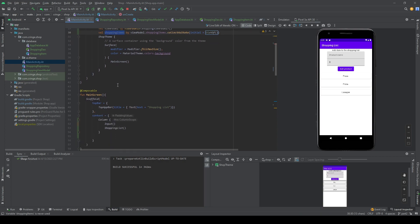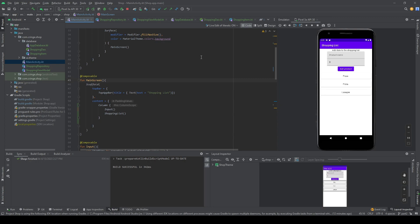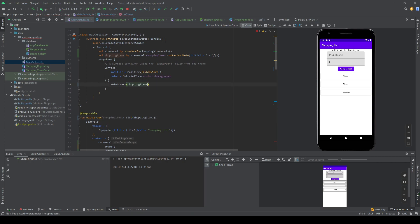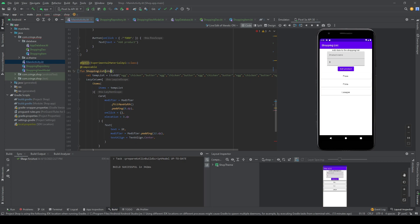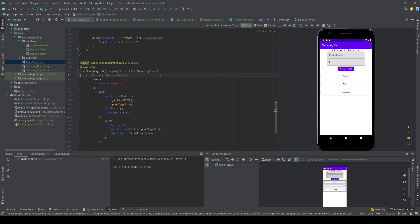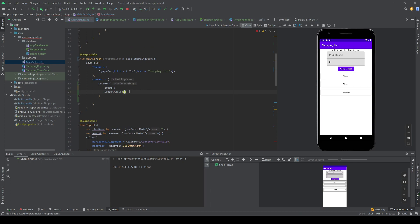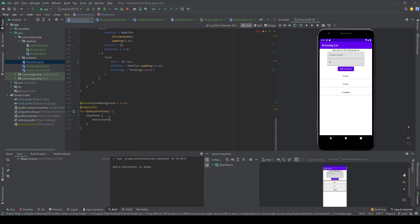Inside MainScreen we add a shoppingItems parameter of type List<ShoppingItem> and pass shoppingItems into it. Inside ShoppingList we do the same, passing the shoppingItems list. We can now remove the temporary hardcoded list and replace it with this live data. Each item displays item.name, and we use the shoppingItems from the database.